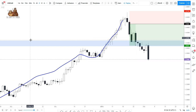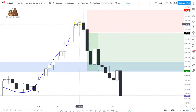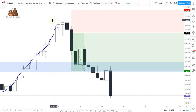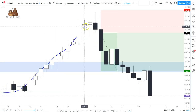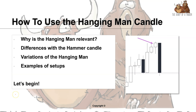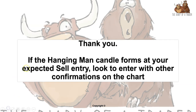To summarize: it doesn't matter if the hanging man closes bullish or bearish — when we can see a clear hanging man with that large wick at the top of a trend, combined with other confluences and confirmations, that adds strength and increases the probability of the trade working out. Remember, this is a sell candle used for shorting the market. If the hanging man forms at your expected sell entry with other confluences and confirmations, look to enter with those confirmations on the chart. Good luck and good trading.